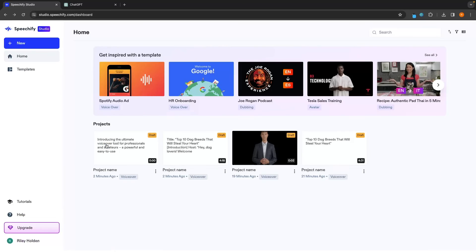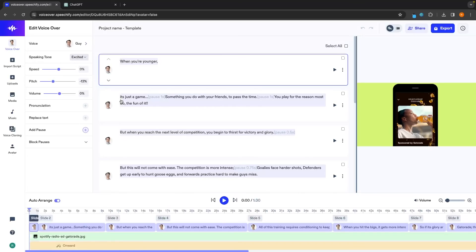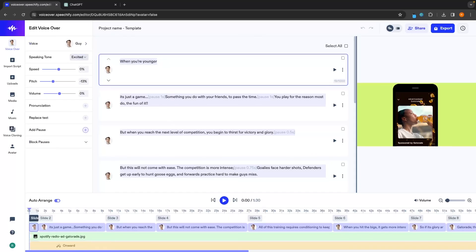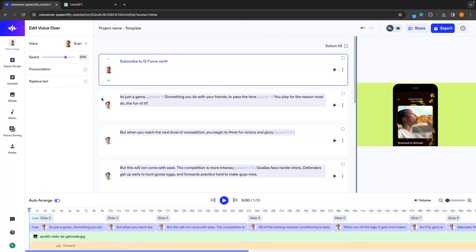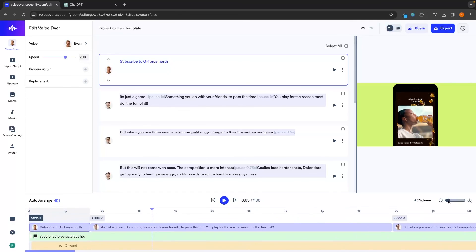The final thing we're going to talk about is using the templates at the top. Let's click into the Spotify audio ad template. Now once again this is just a template and we edit it the same way as the other sections. Anything you want to add or delete — right-click and delete — and in the top sections we can change the text. Right now it says 'when we're younger' so I'll change this to 'subscribe to GeForce North.' We can change the voice on the left hand side, change the speed, and hit play. And you can hear how we can use a different template as a base idea and customize it to get something completely different.